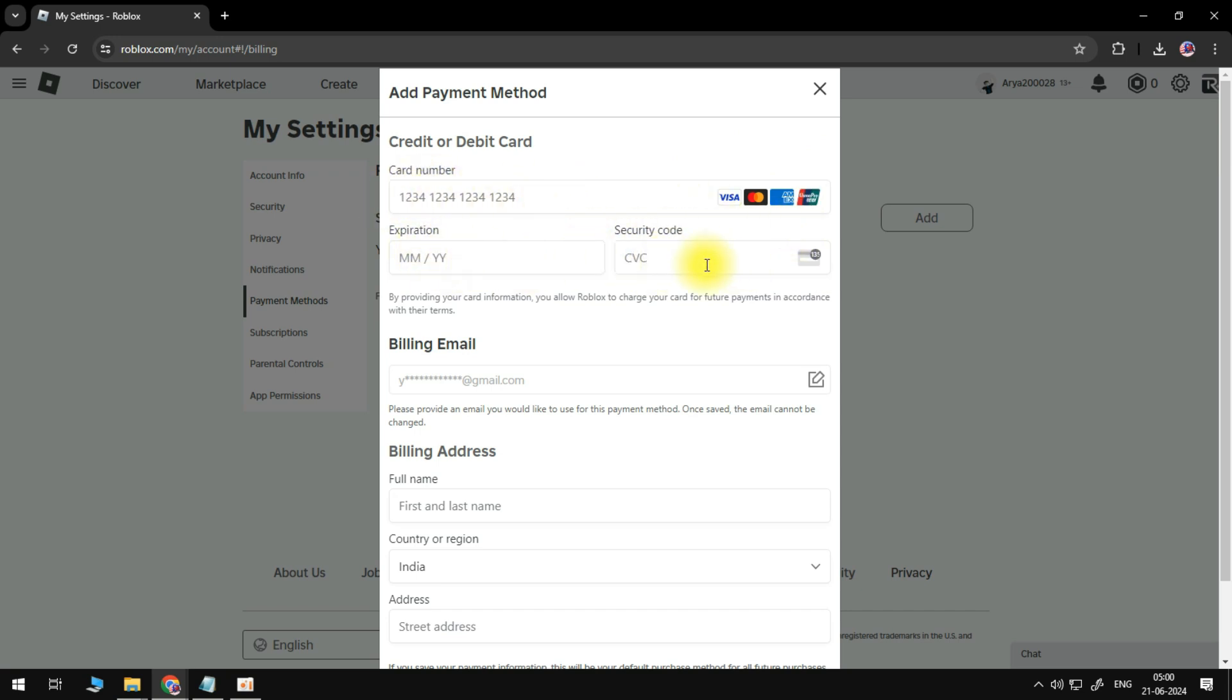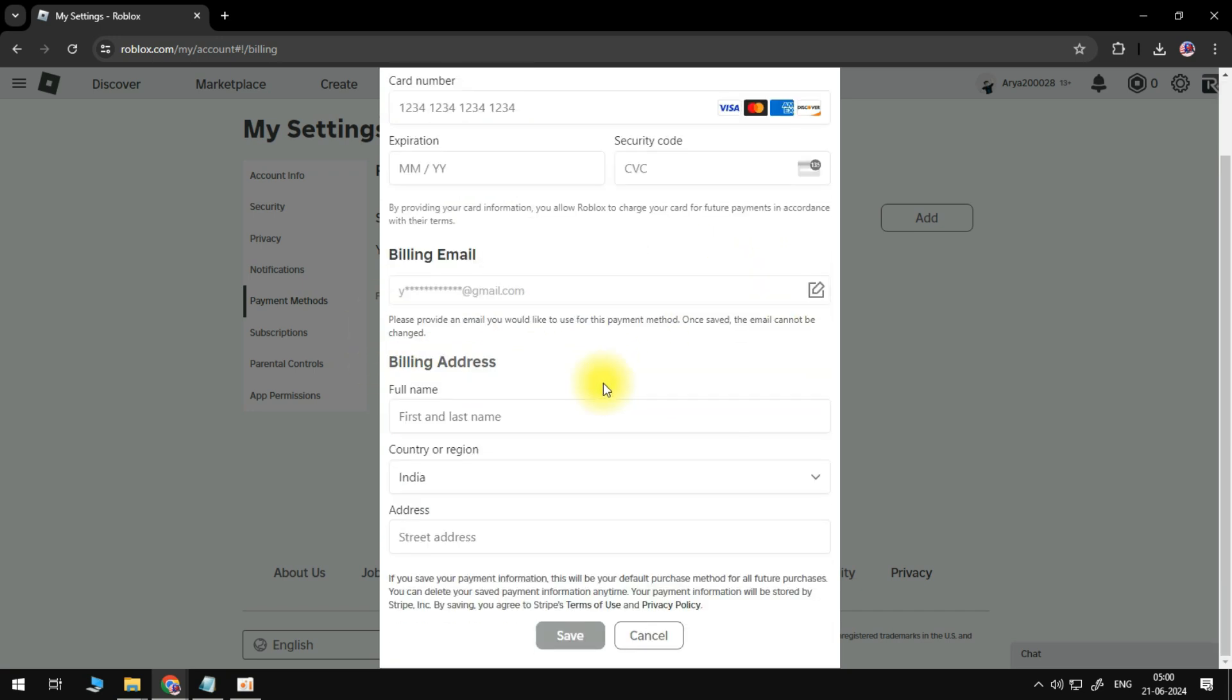We need to also write our email here if it's different from the one that is associated with our Roblox account as well as our full name, our country or region and our address.